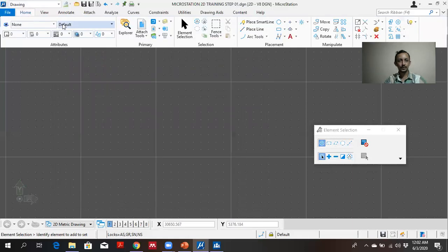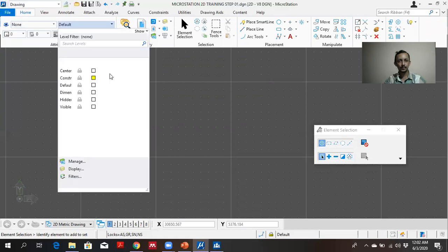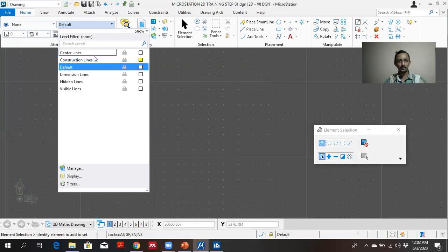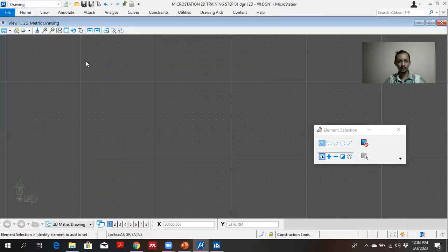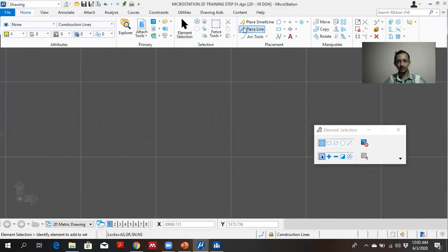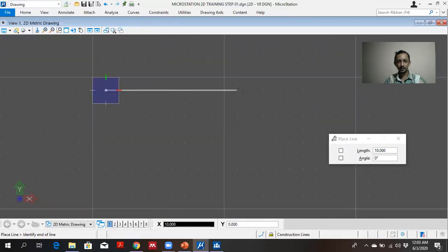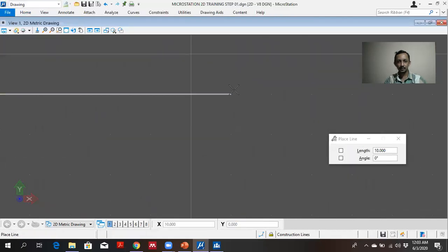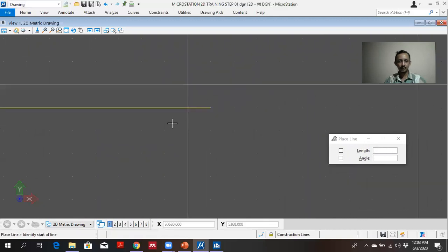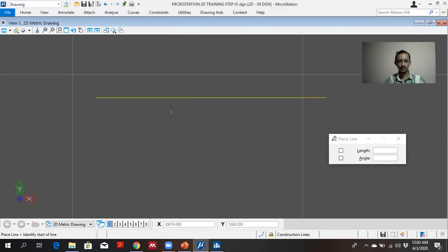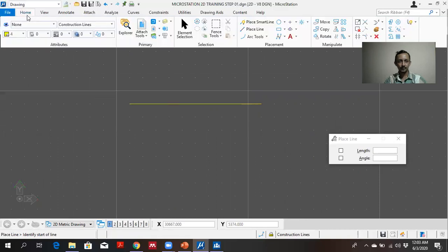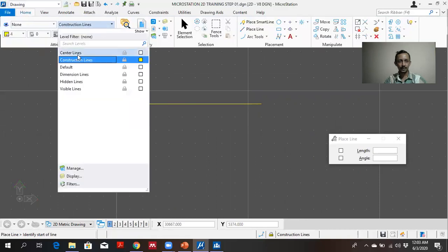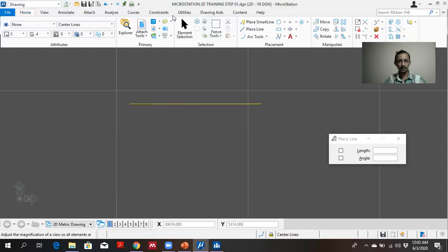In home, you can select see the different lines. Central line, construction lines that I have given. For an example if I select construction line and here place line. You can see it's there, construction lines.